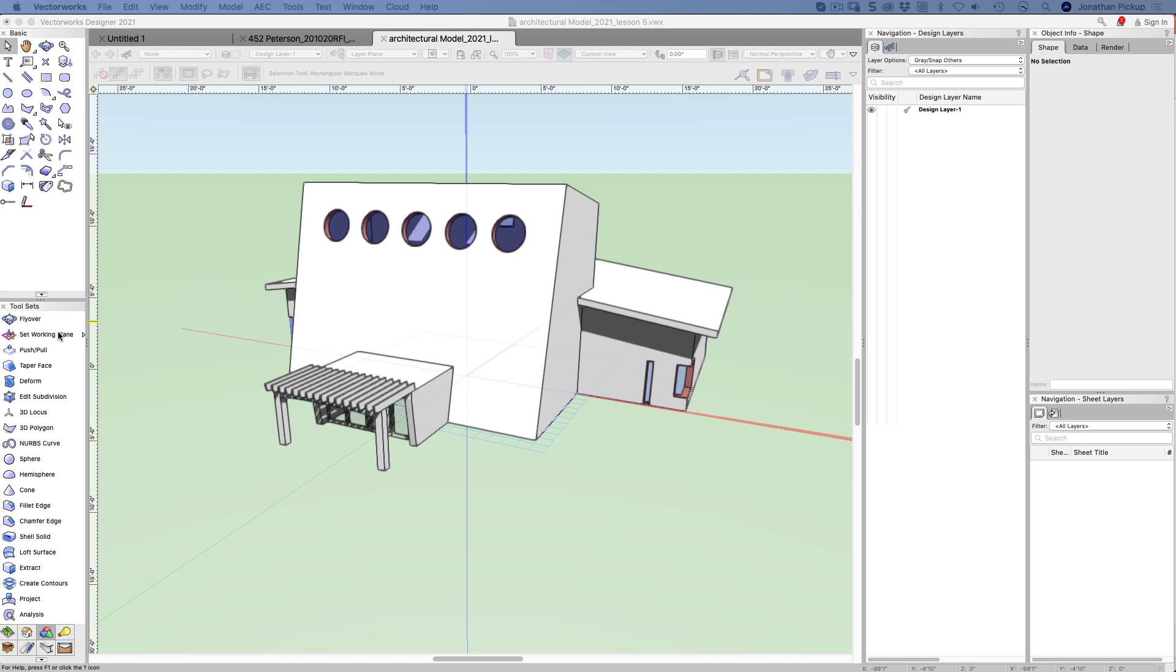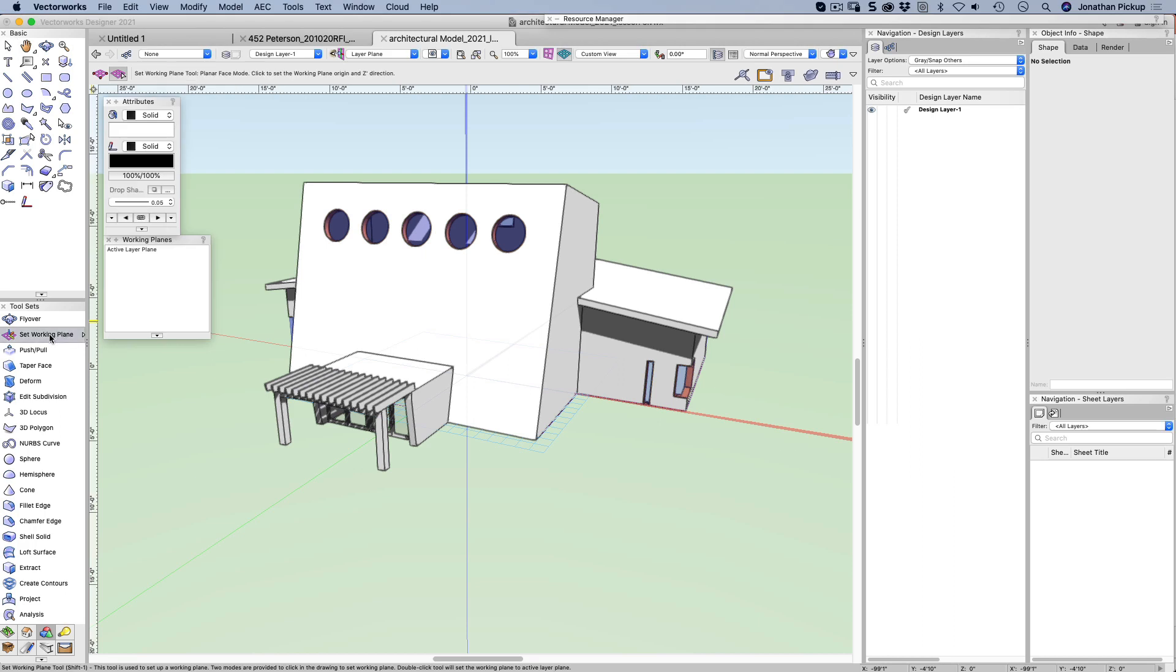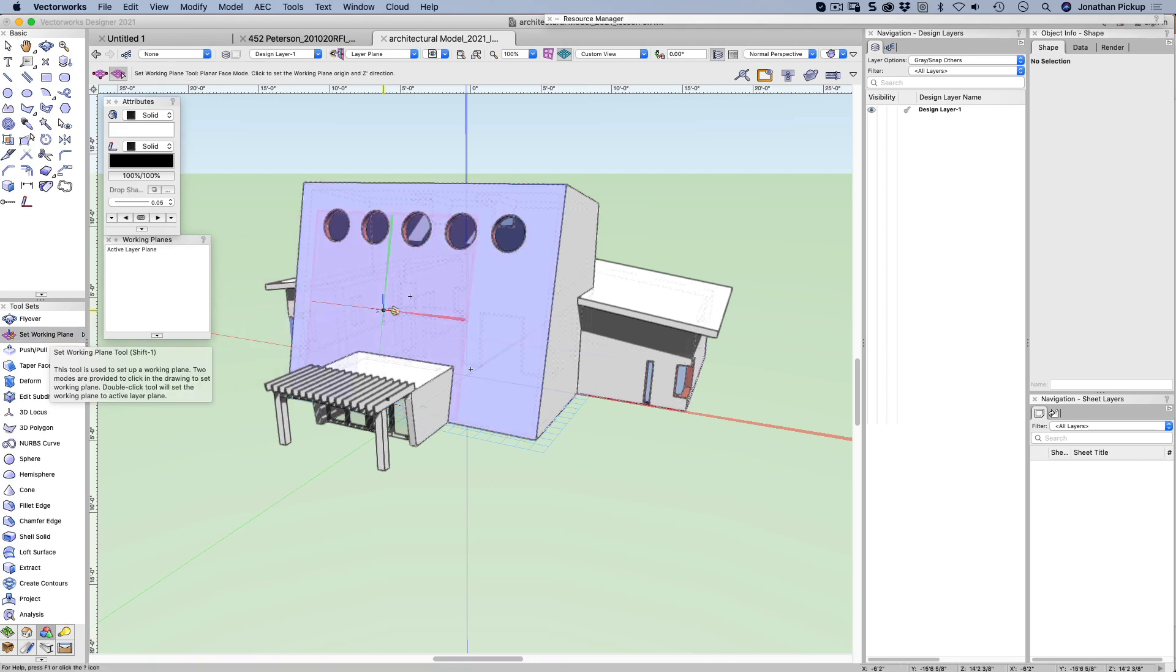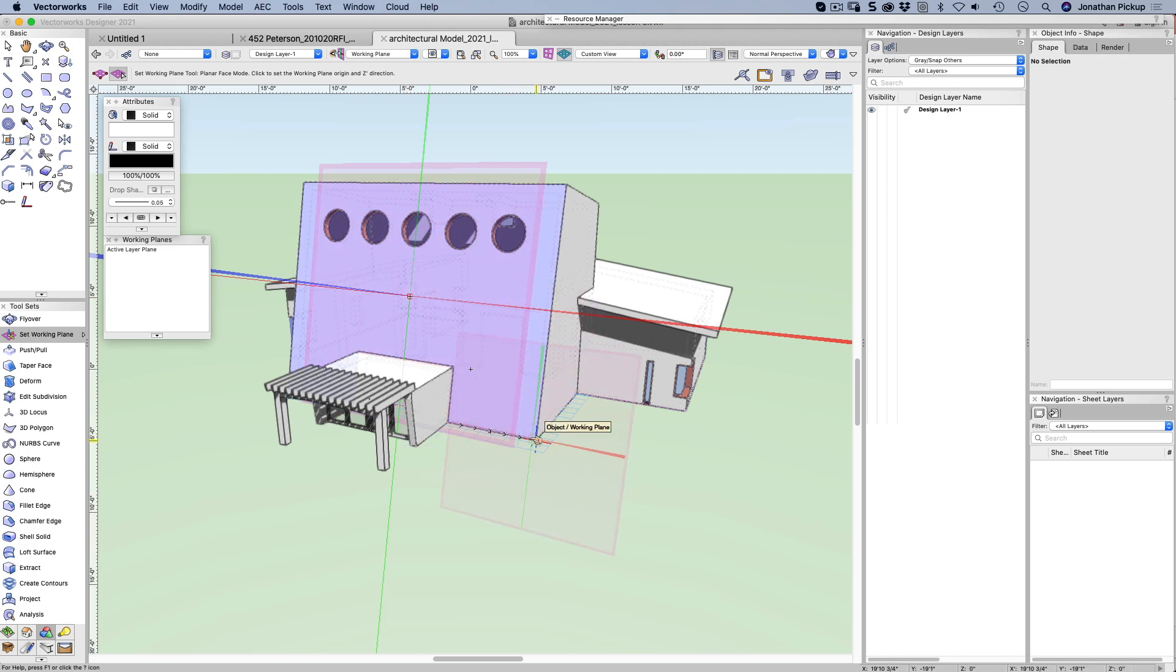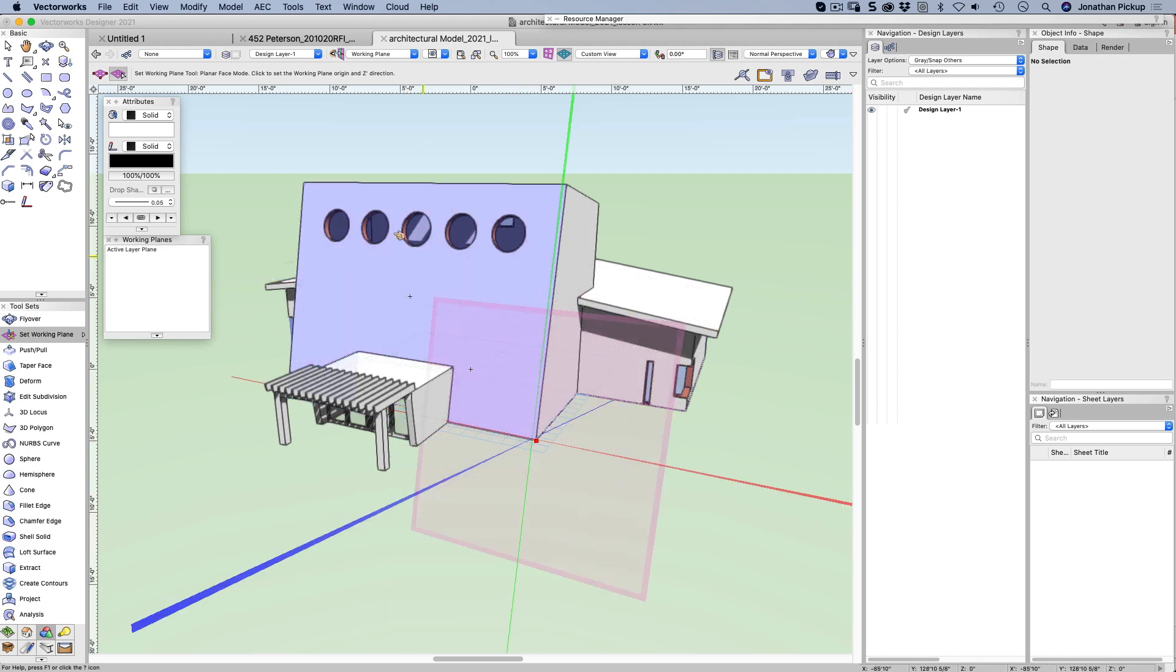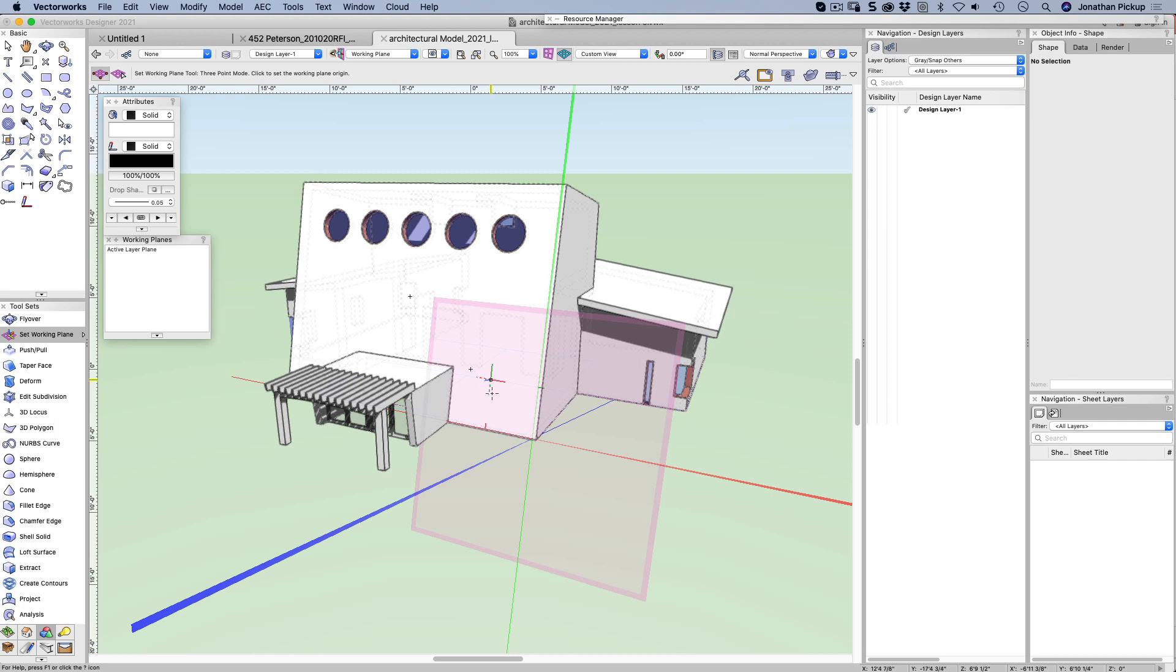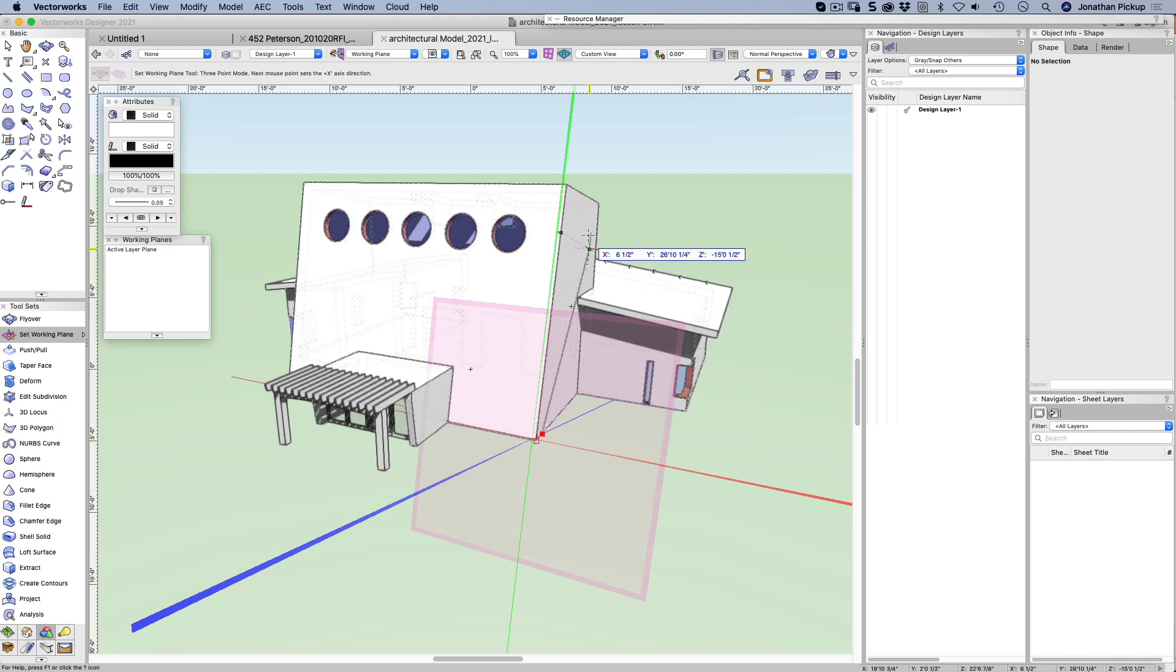So today I'm going to look at the set working plane tool. I can click in the middle of an object, I can click at a corner of an object, but I can also use this and I can set the position of an object.